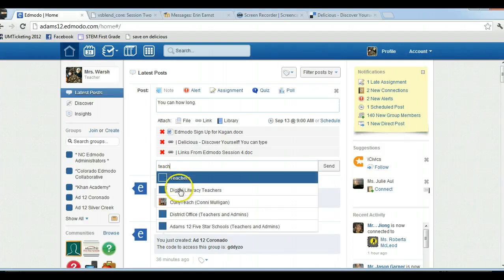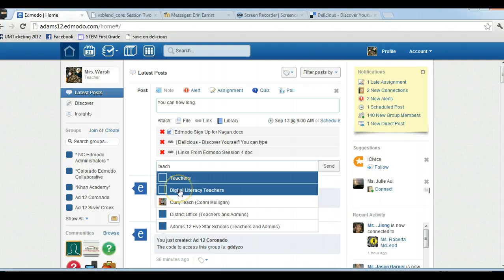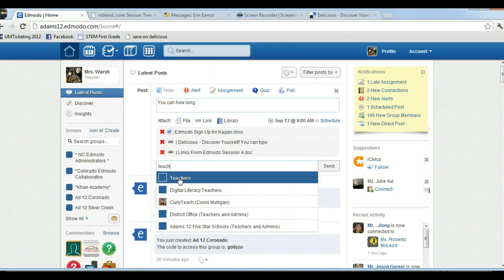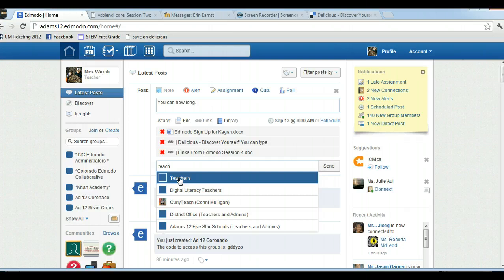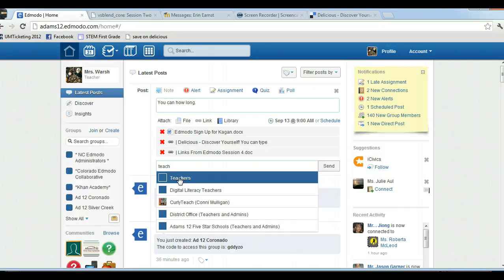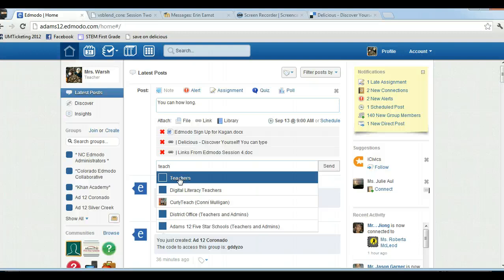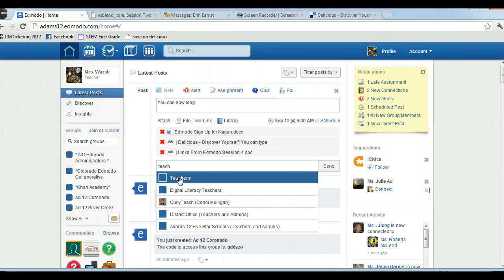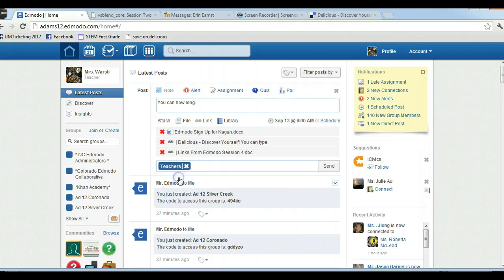One thing to remember about posting: you need to be a member of the group you want to post to. If you're not a member of the group, it's not going to give you the choice. That's part of the safety and security of Edmodo—you can't post to something you're not a member of. Also, if you want to post directly to a person, they need to either be in one of your groups or you need to connect to them. There's another video tutorial about how you can connect to a teacher. So remember: you can only post to groups that you're a member of, you can only post to people that you're connected to or who are in groups that you are a member of as well.